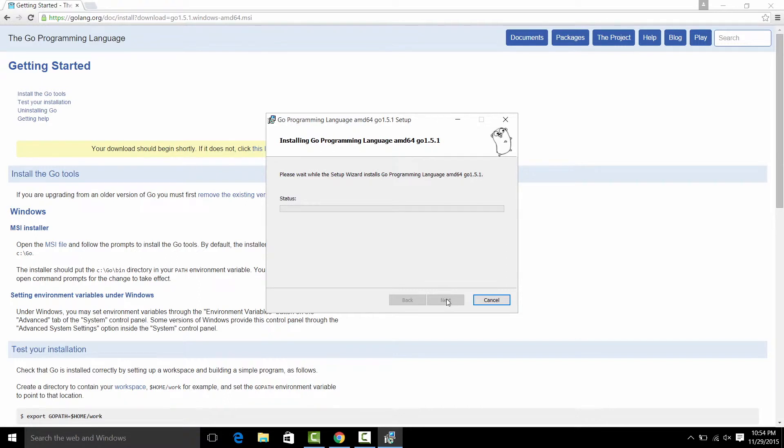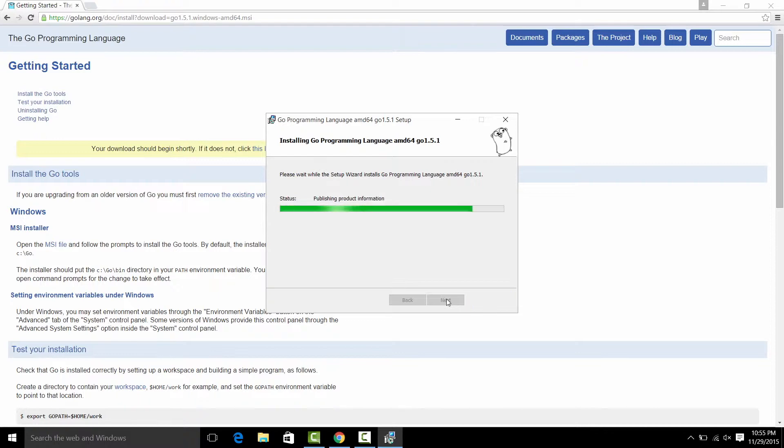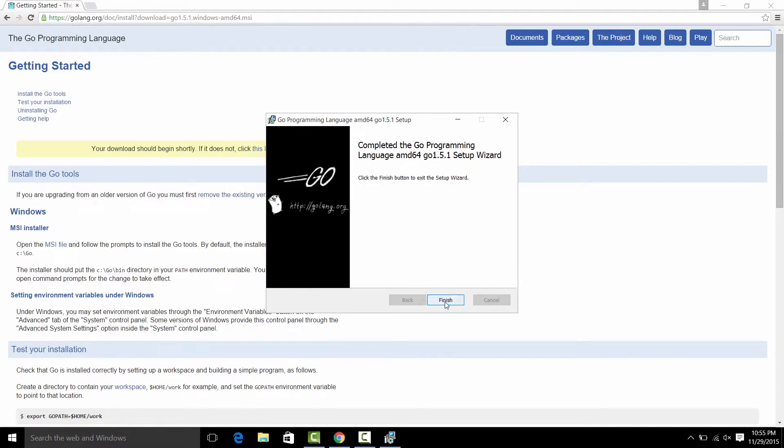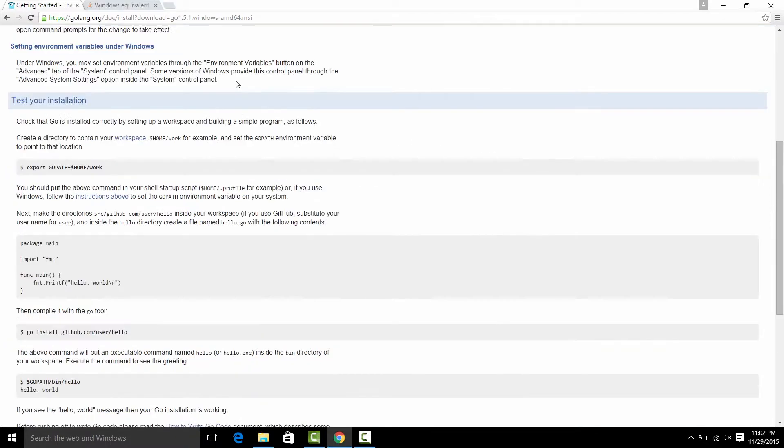It will take some time to install everything for you. It will configure. Finish.